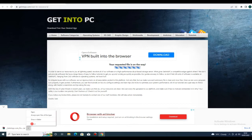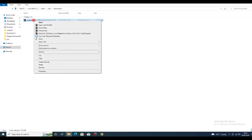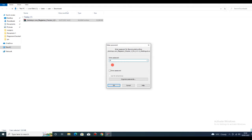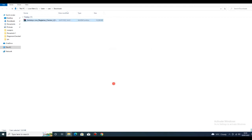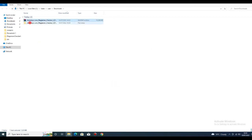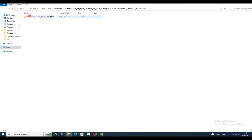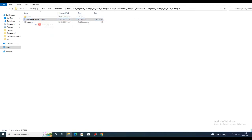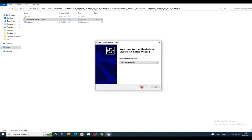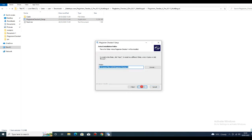Then open or click on the downloaded folder. Extract the file here — the password is 1, 2, 3. Write the password and click OK. Then click on the extracted file, right-click and run as administrator to install the software. Then click Next, Next, Next, and Install.